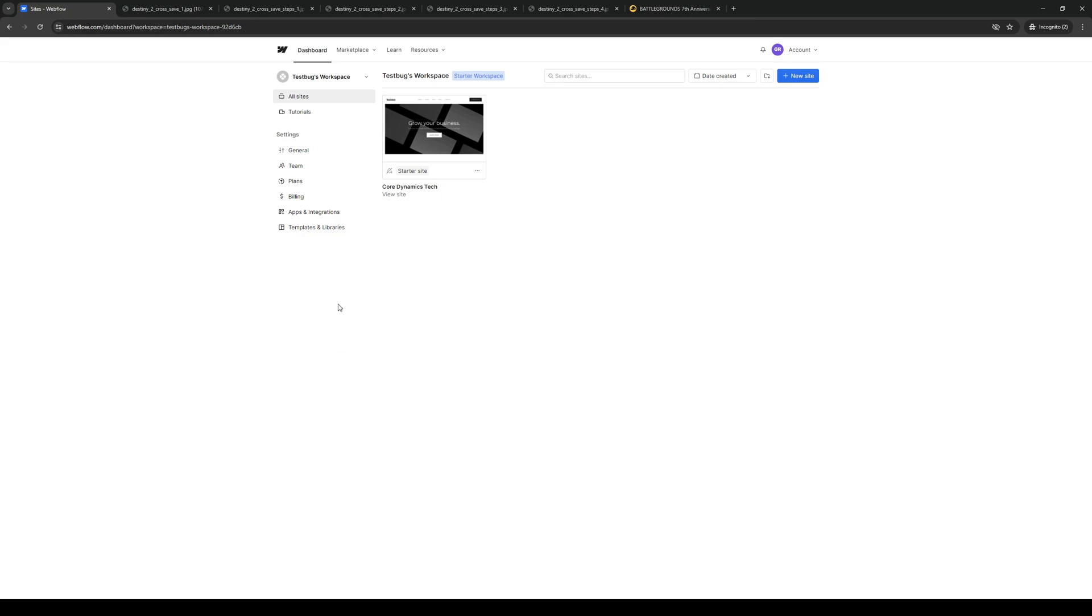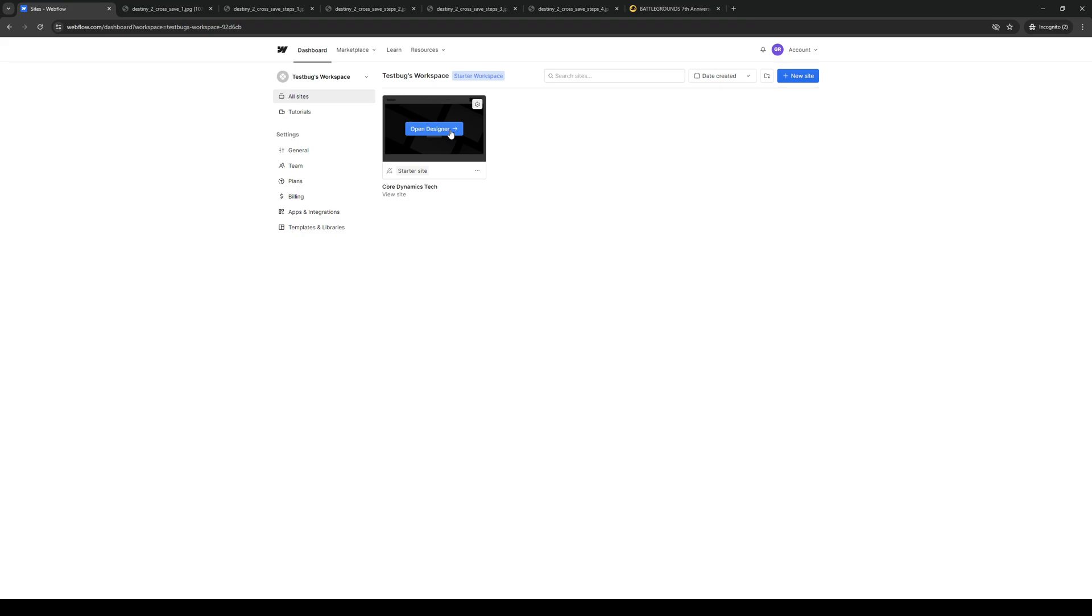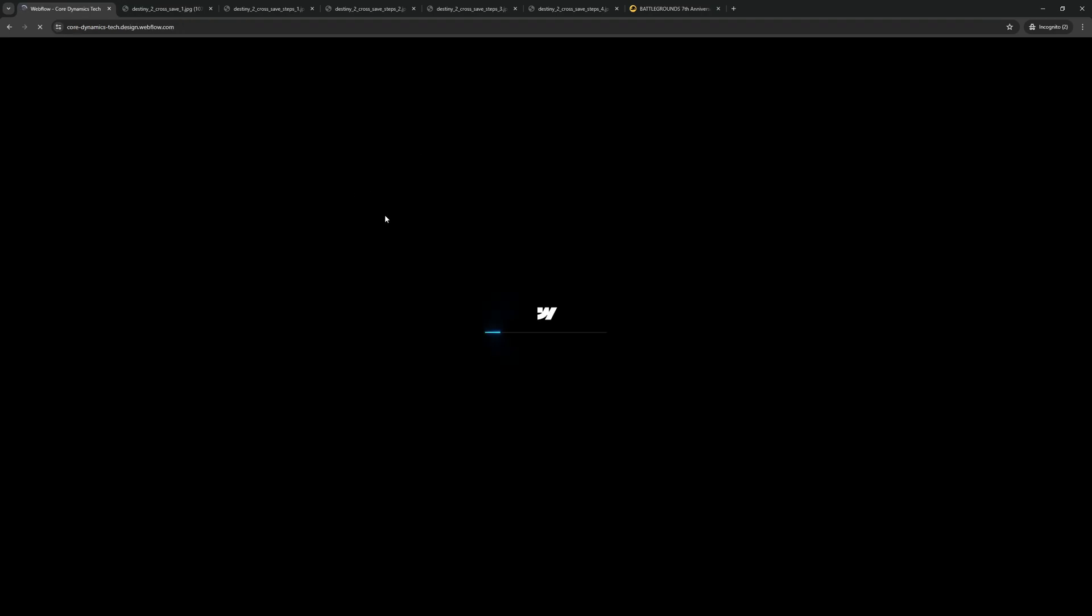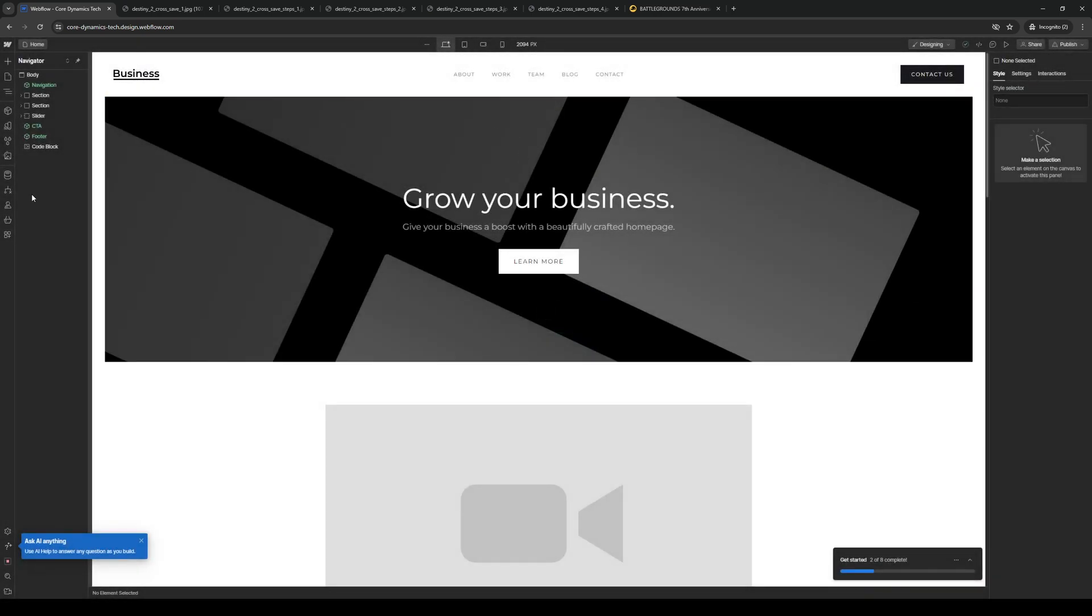So the idea is you guys would first want to log into your account on Webflow like I have here. And then you would want to select the site that you would want to edit or add a carousel to. So I'm going to open the site for Core Dynamics. I'm going to click on Open Designer. And this is actually going to pull up the Site Builder for our website.